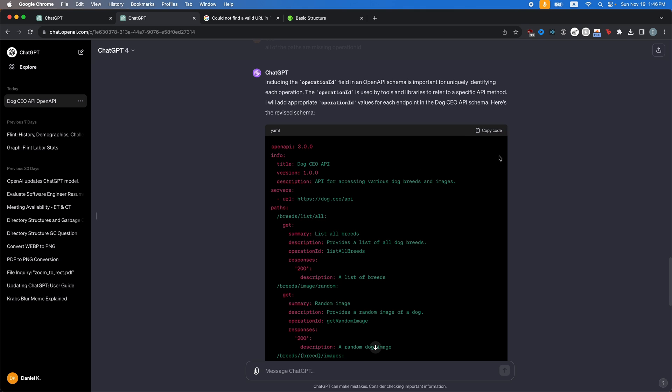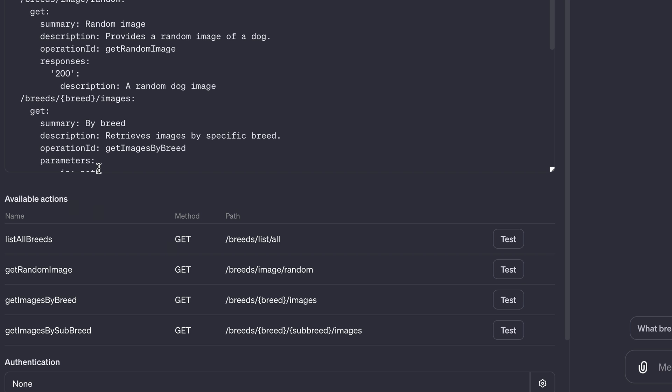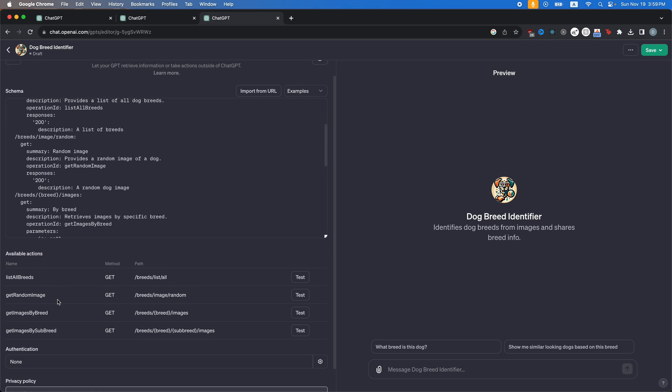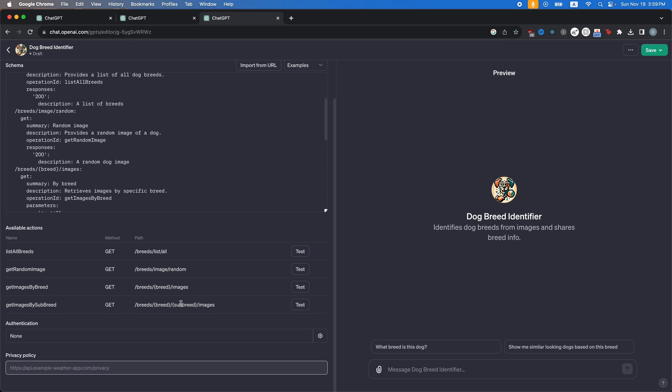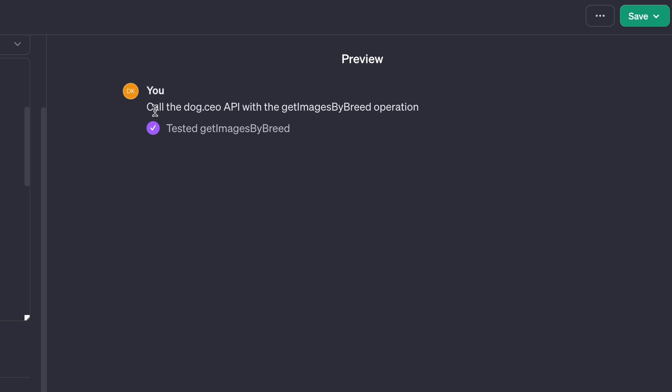OK, now you can see all of these available actions and each one of these is an endpoint in the API we just added. So hopefully when I ask my GPT to give me a picture, it'll be using this endpoint. Let's click test and see if it works. So asking it, call the dog CEO API with get images by breed operation. And I'm going to click always allow.